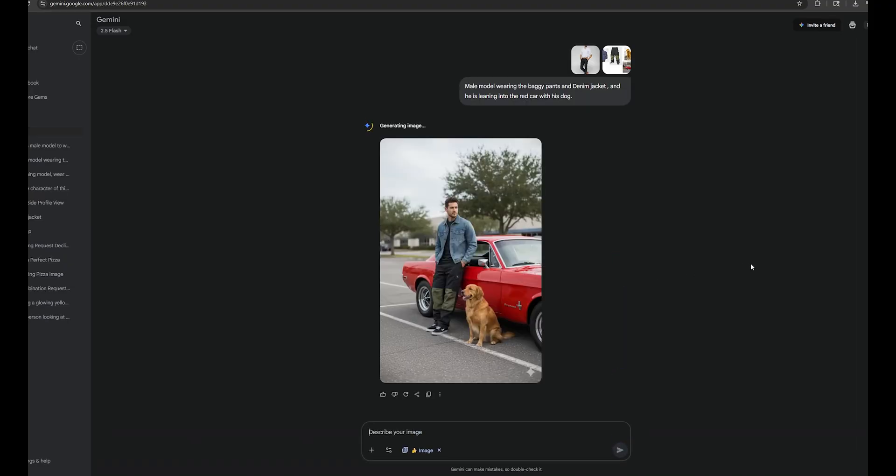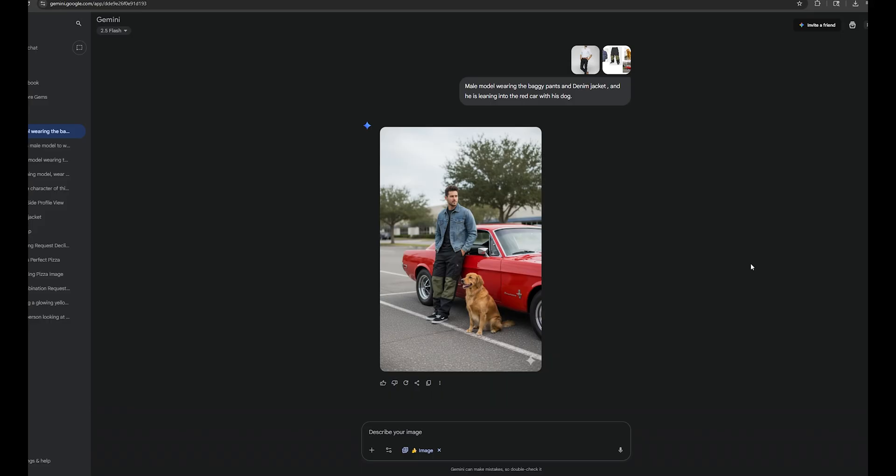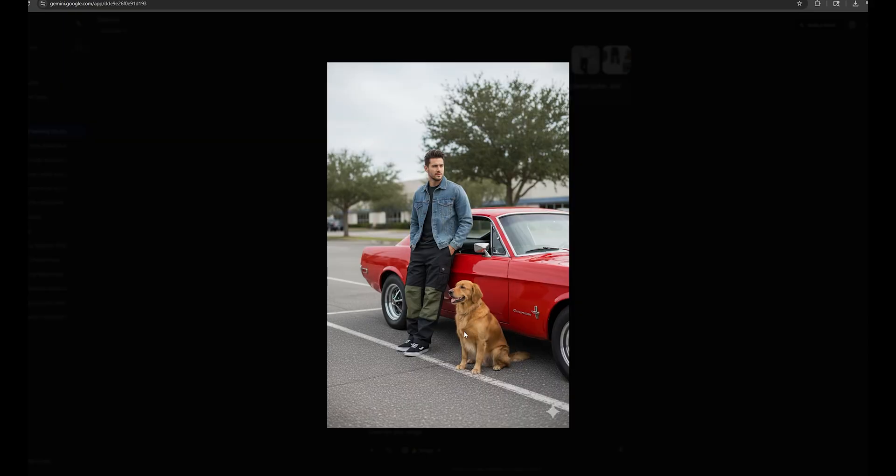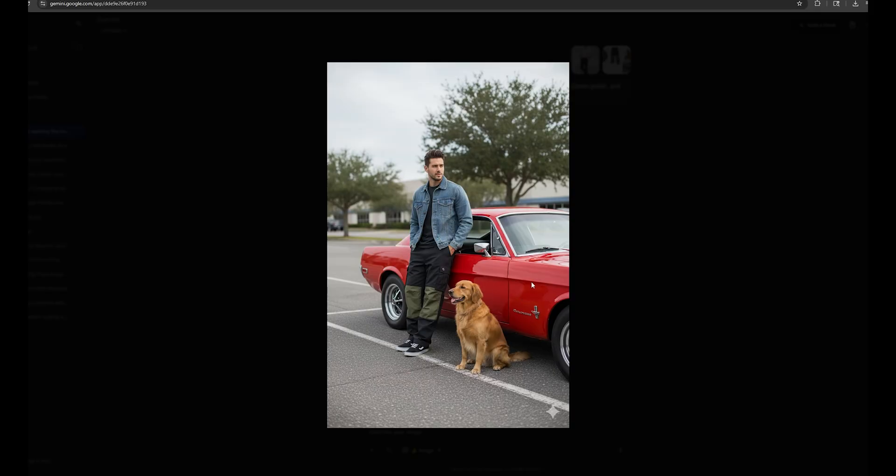This looks absolutely amazing. All the details are correct exactly as I expected. The car is the same, and the dog is also similar to the example I provided. Most importantly, the pants and the denim jacket are exactly the same. And this image doesn't look like an AI-generated one, to be honest. The quality is insane, and the accuracy is also perfect.